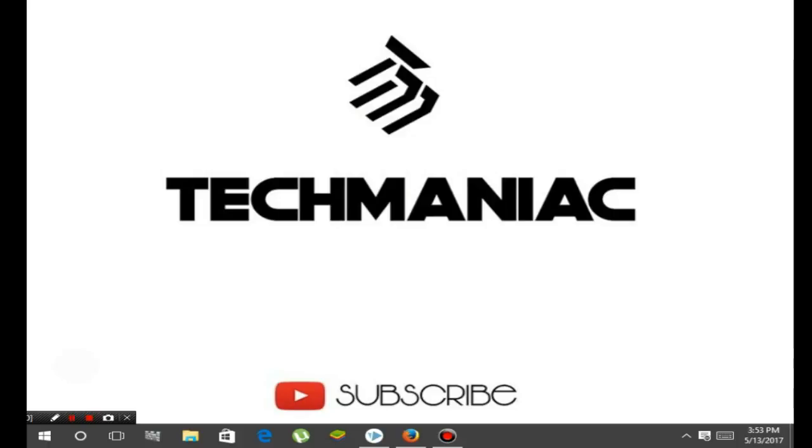Hello guys, TechManiac here back with another video. In this video I'm going to tell you how to boost your FPS and how to clean any single bit of viruses from your PC.